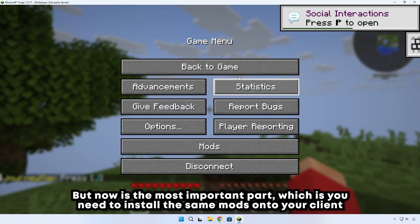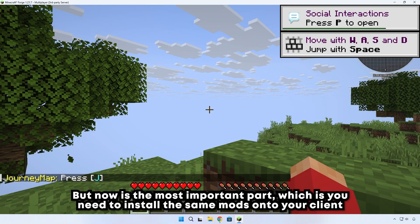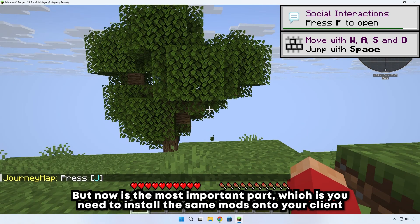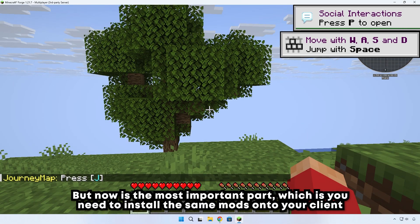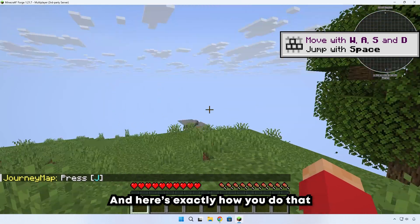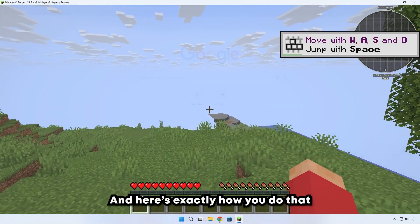But now is the most important part, which is you need to install the same mods onto your client. And here's exactly how you do that.